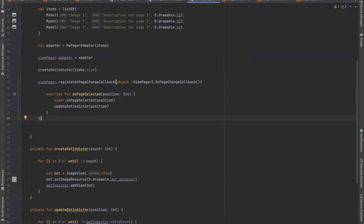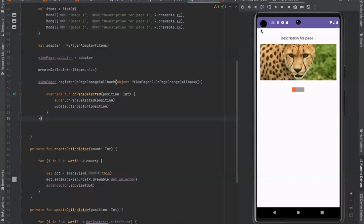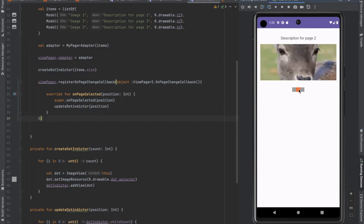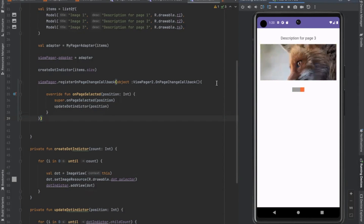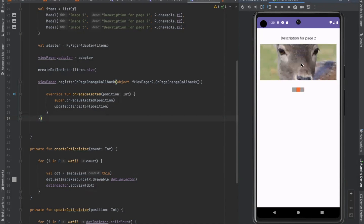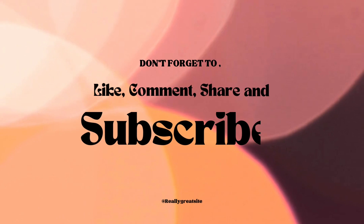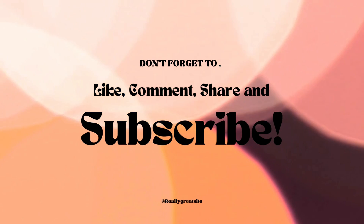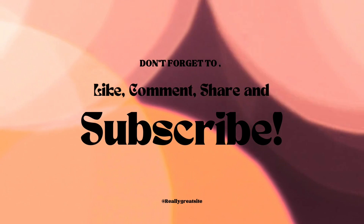Now run the project. Here you can see the output. When I slide the image, our dot indicator also changes position. Don't forget to like, comment, share and subscribe.